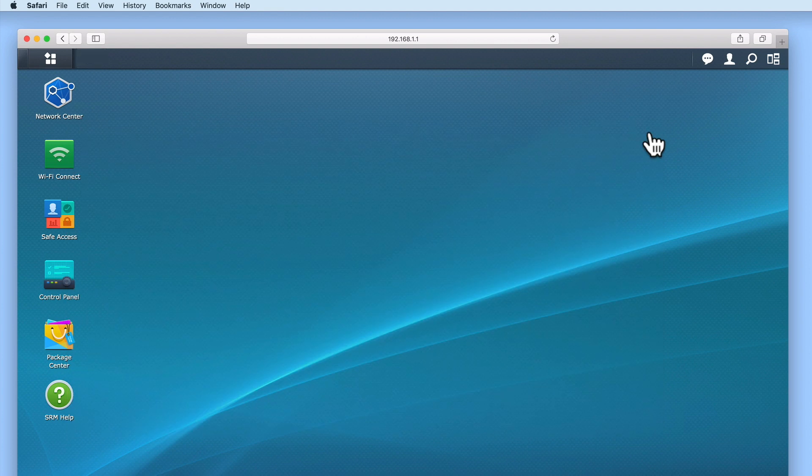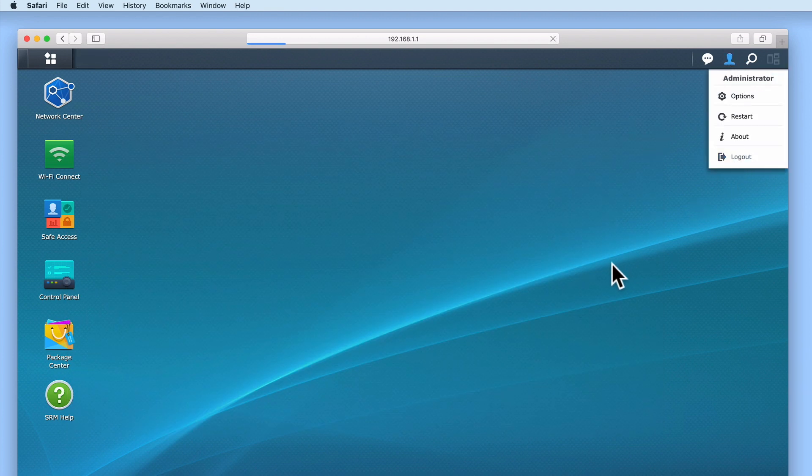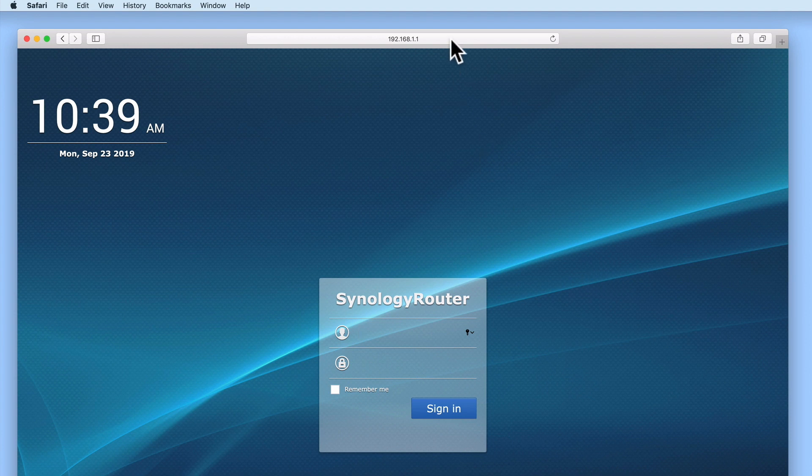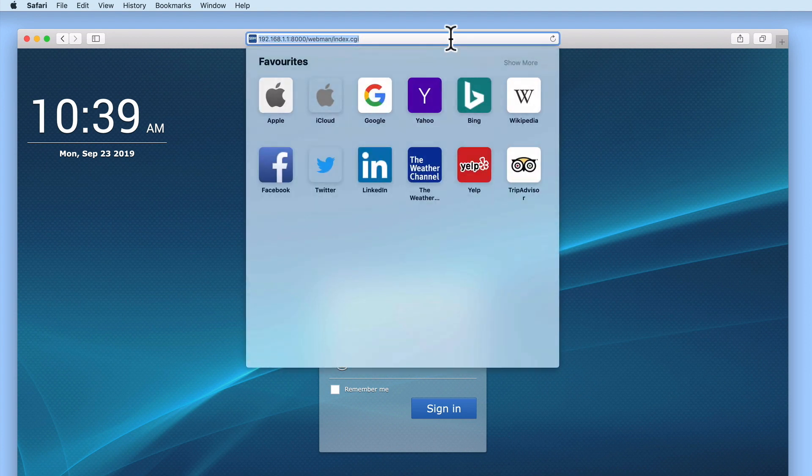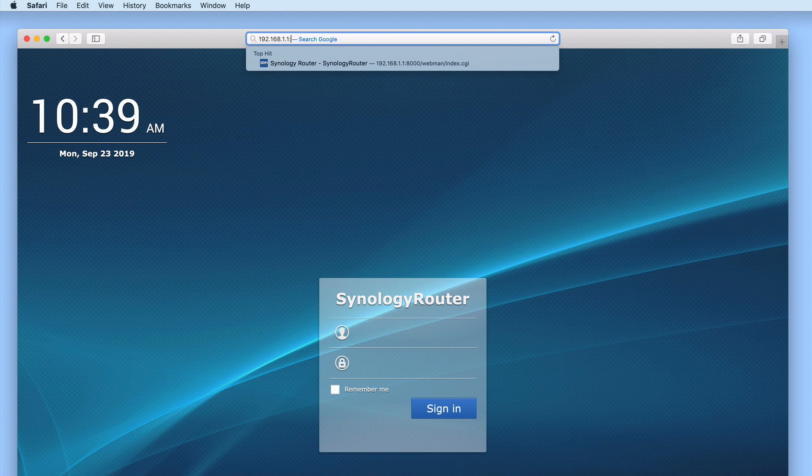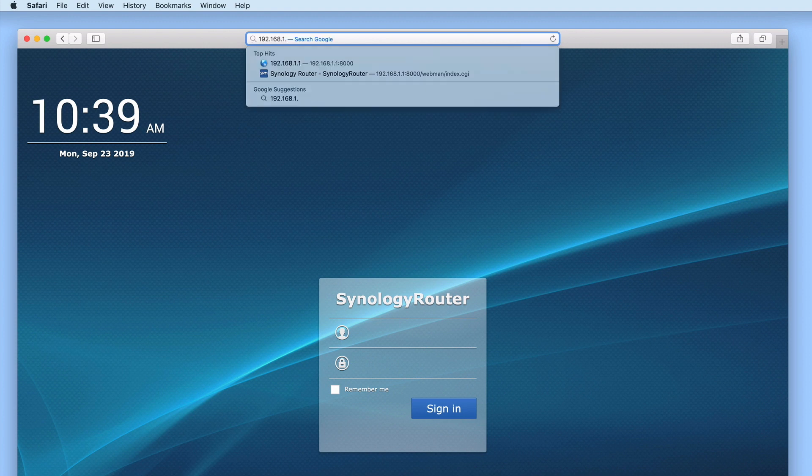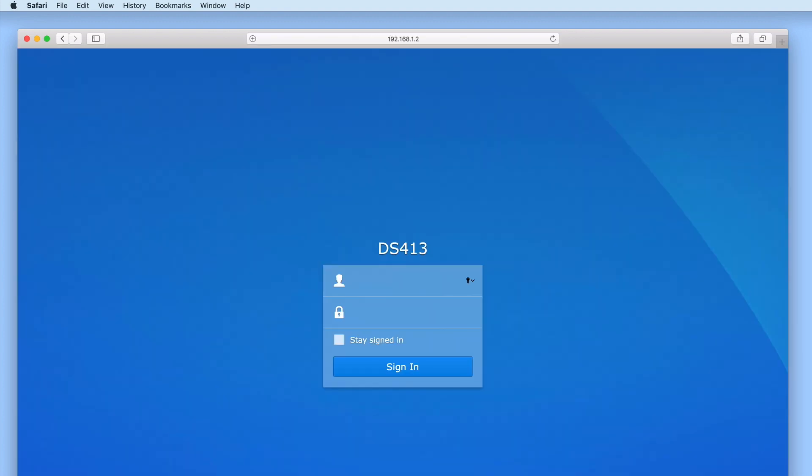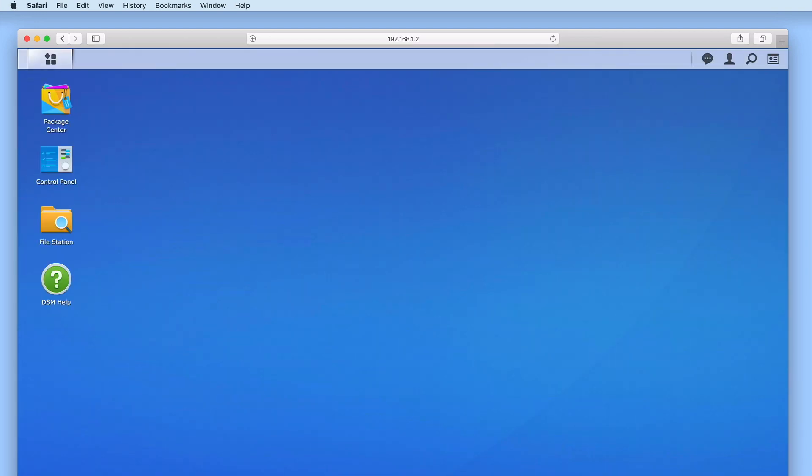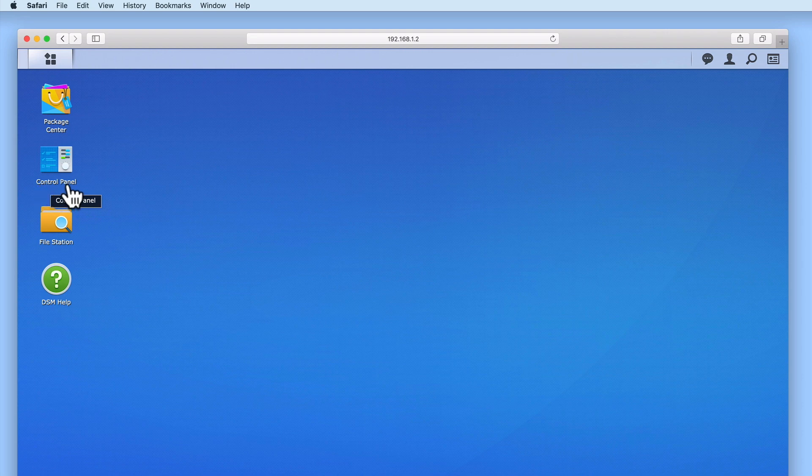Now that we have confirmed that UPnP is enabled, we can log out of our router and then log into the DiskStation Manager using our administrator's credentials. From within the DSM, we now need to select Control Panel.